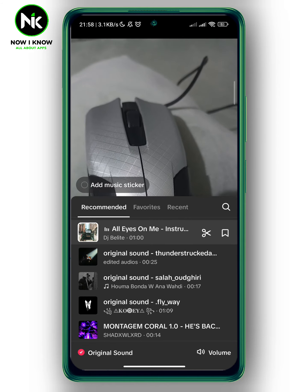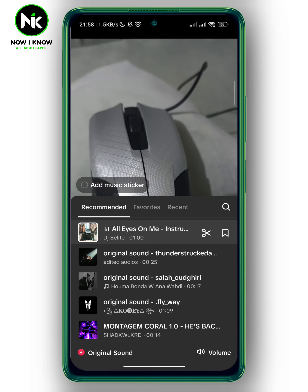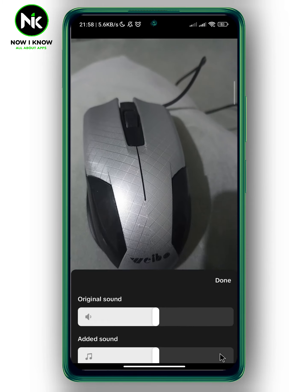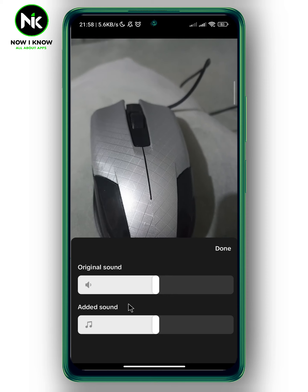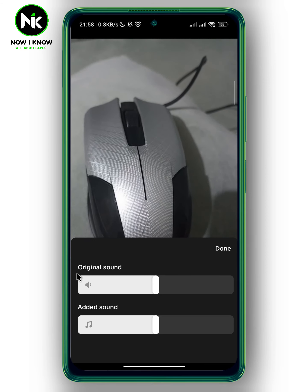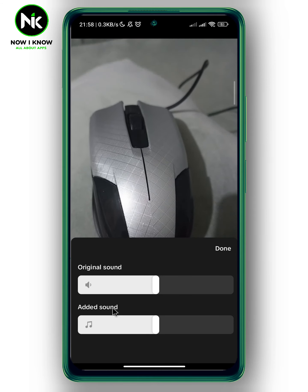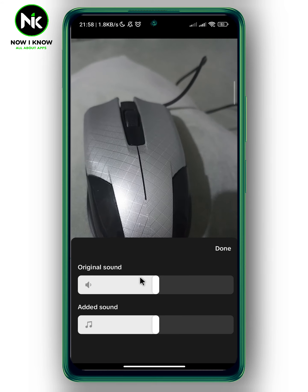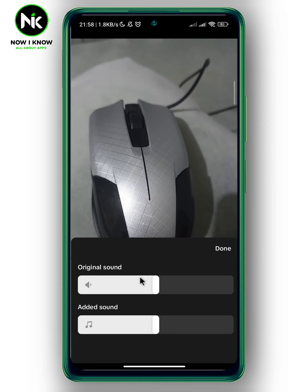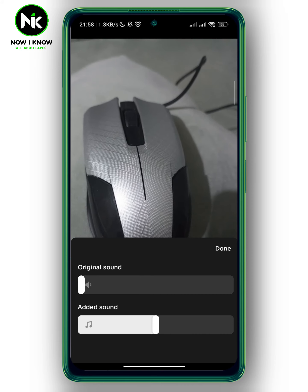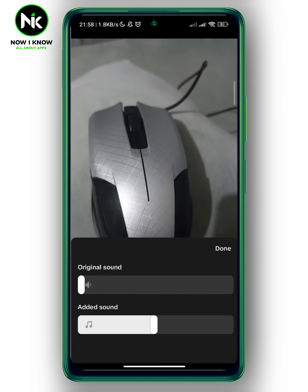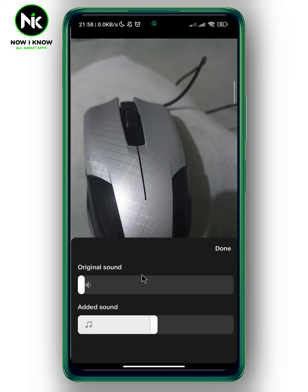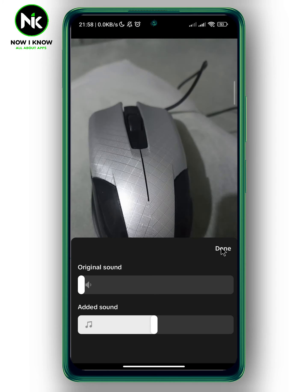Now, to mute audio or the background sound, we're gonna tap on volume at the bottom right corner. Two different options will appear: original sound and added sound. If you want to mute the original sound, you can just swipe it over to mute it. Like that, the original sound is muted. Now hit done at the top right corner.